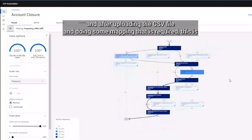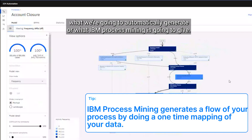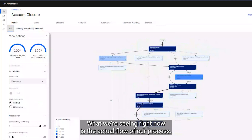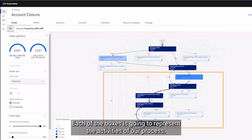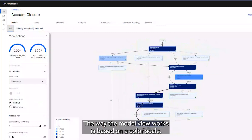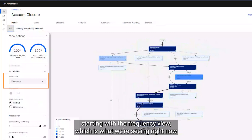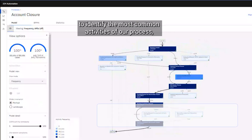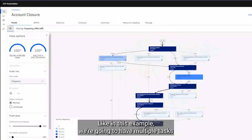After uploading the CSV file and doing the required mapping, this is what IBM Process Mining is going to automatically generate. What we're seeing right now is the actual flow of our process, and each of the boxes represents the activities of our process. The model view works based on a color scale, and we have multiple options to start analyzing our processes, starting with the frequency view — which is what we're seeing right now — to identify the most common activities.